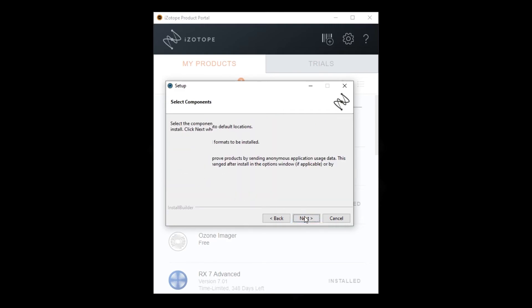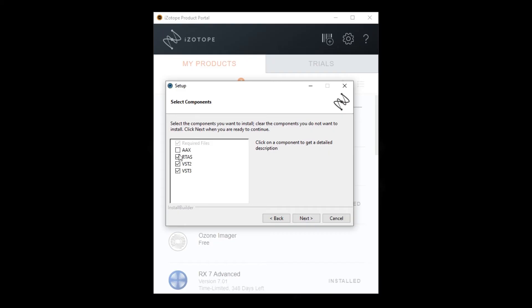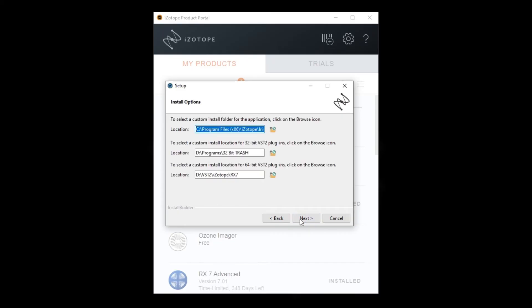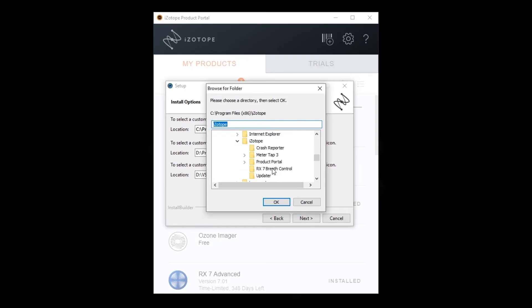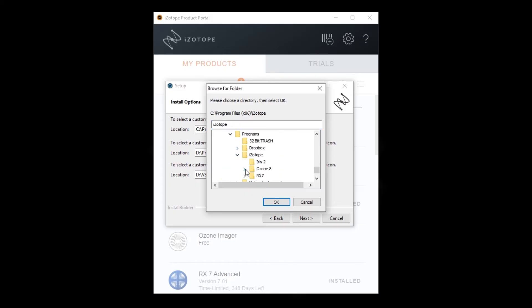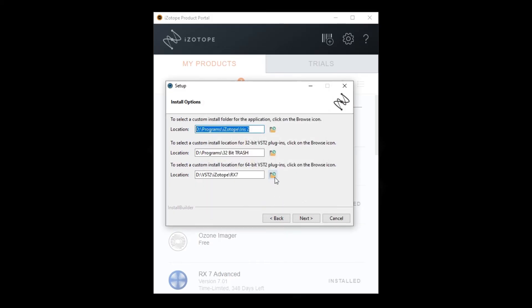Here I'm choosing custom because I don't want the AAX or RTAS files and my VST2 folder is in a custom location on my D drive.